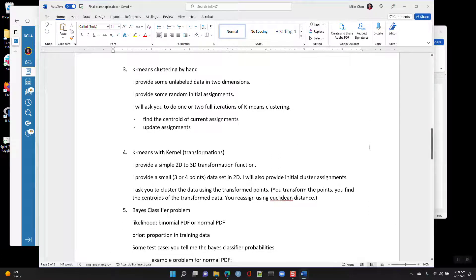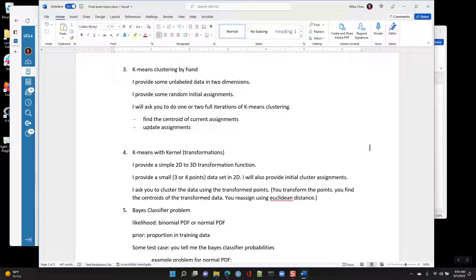I might give you a k-means clustering by hand. I'll provide some two-dimensional unlabeled data along with some random initial assignments — say these are assigned to cluster 1 and cluster 2. Based on that, you would do maybe one or two full iterations: find the centroids, update the assignments, find the centroids again, and update the assignments again. That would be two full iterations of k-means clustering by hand.